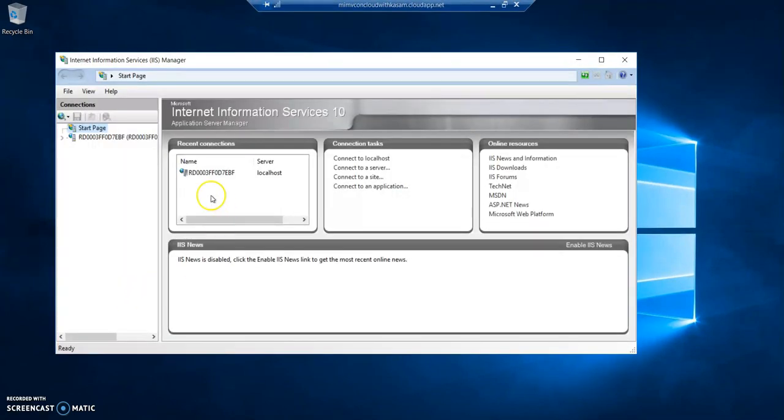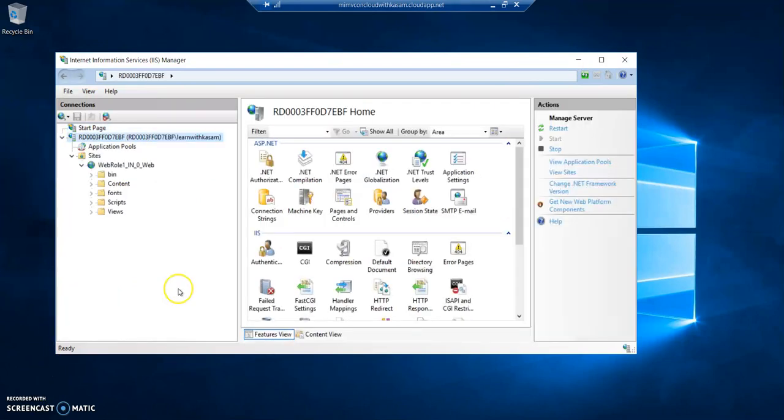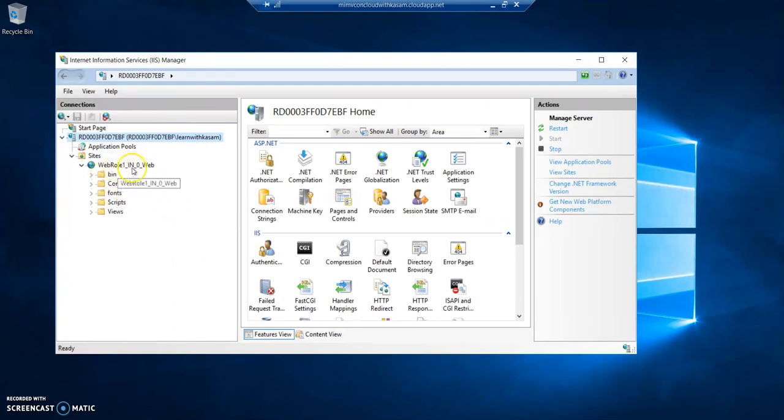So, I just started the IIS through IIS Manager command. And here we can see our application which is being deployed. So, this is where our application or our project been deployed. You can see that web role, the same name.